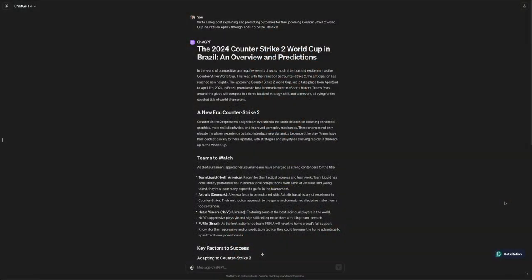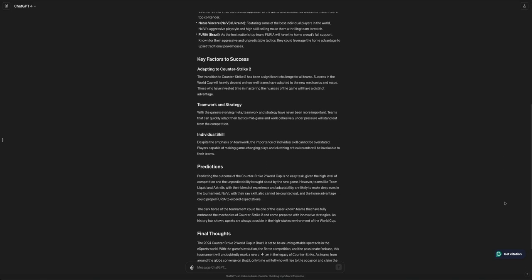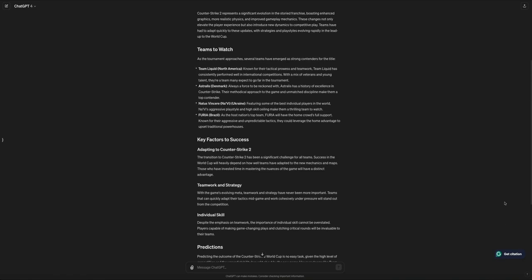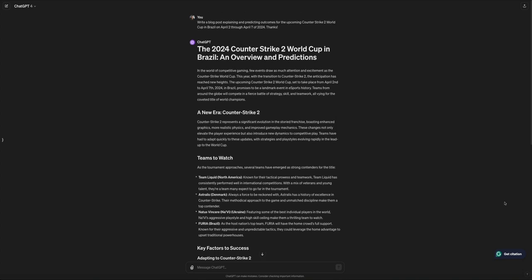You might be thinking that you don't have time to create all of this content so close to the event date — well, that's when ChatGPT comes into play. I highly recommend leveraging this AI tool for creating blog content when you're pressed for time. I asked it to write a blog post explaining and predicting outcomes for the upcoming Counter-Strike 2 World Cup in Brazil. You'll want to fact-check this content before publishing — be sure to mention key players, teams, and events to remain credible. Once you verify the content is correct, you can use it to create pre-event buzz and drive traffic to your site.